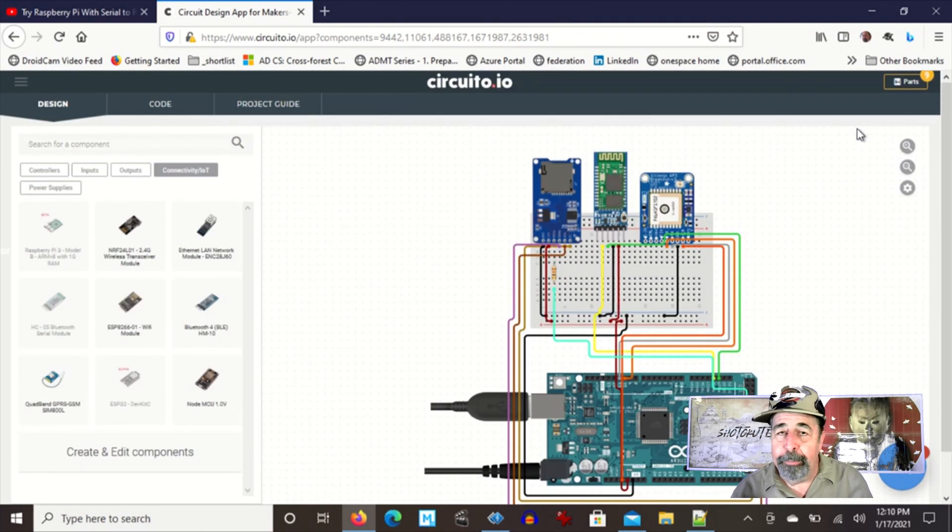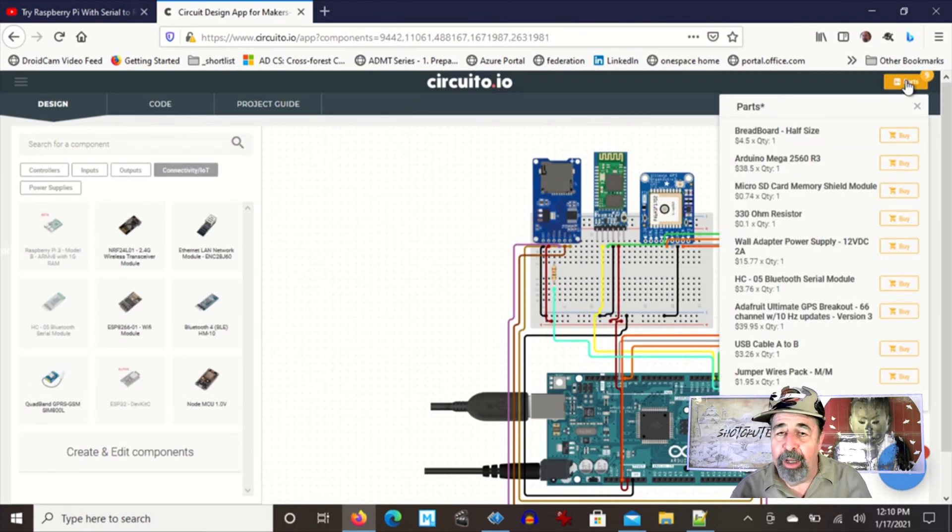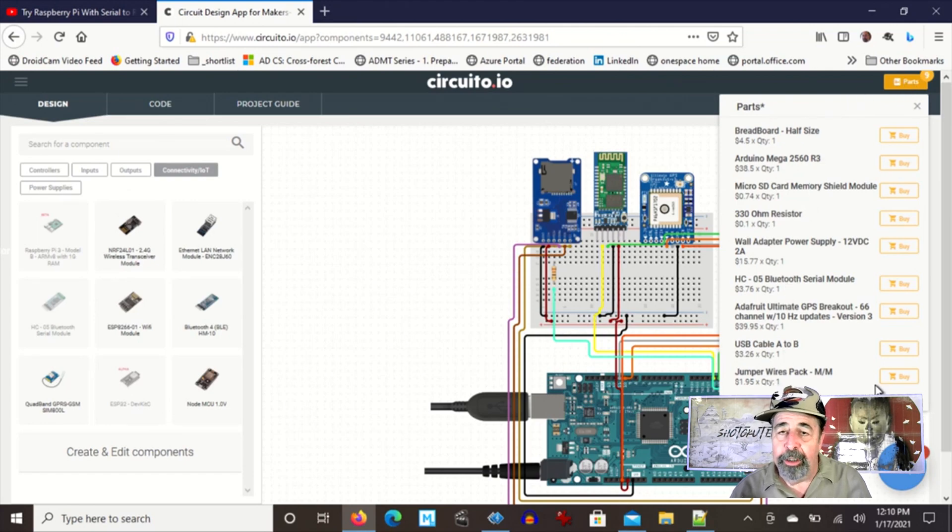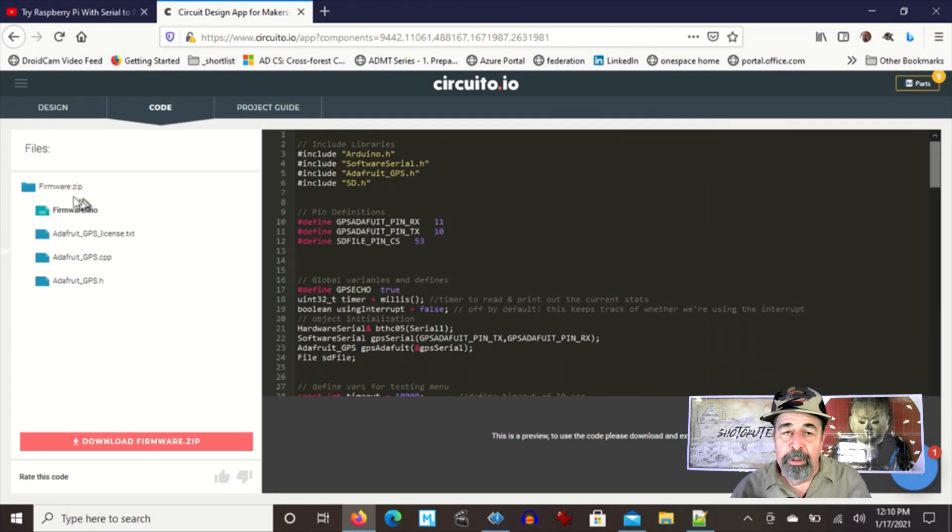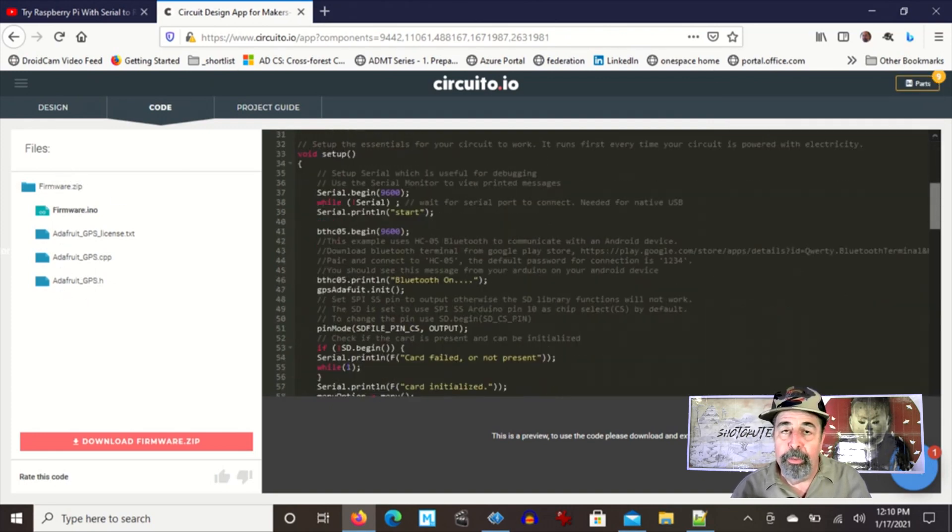So I'm feeling pretty good about myself right now. Here's the parts list. You can click on buy to purchase each of those items. Oh, look at that. There's the code.